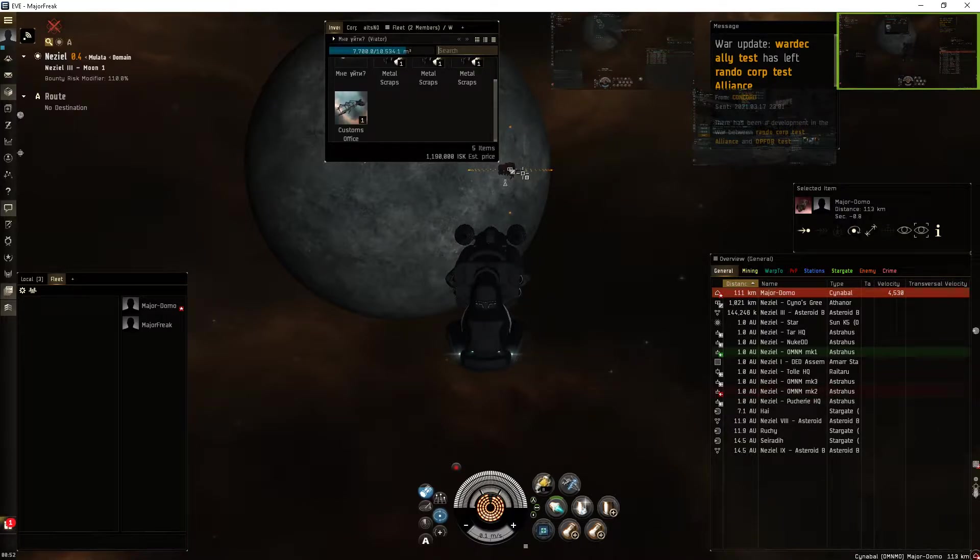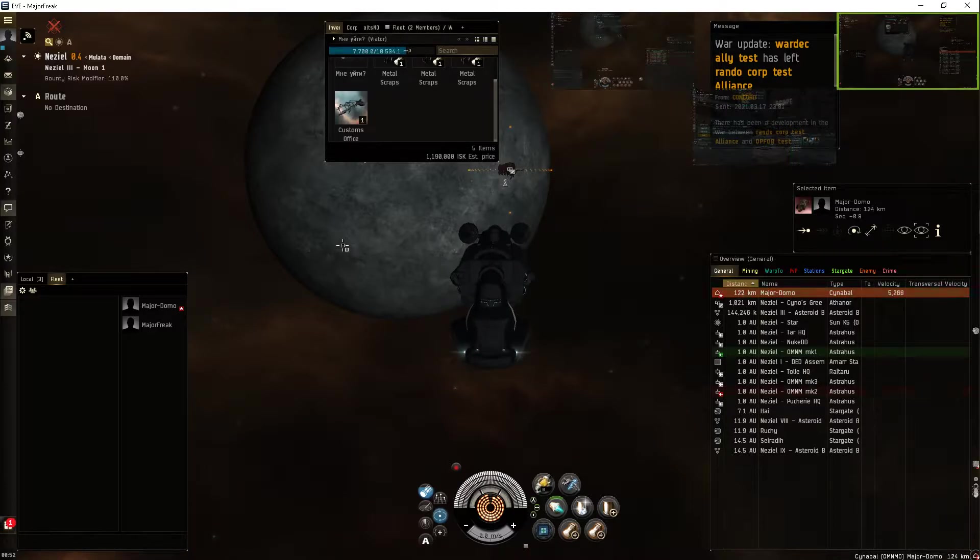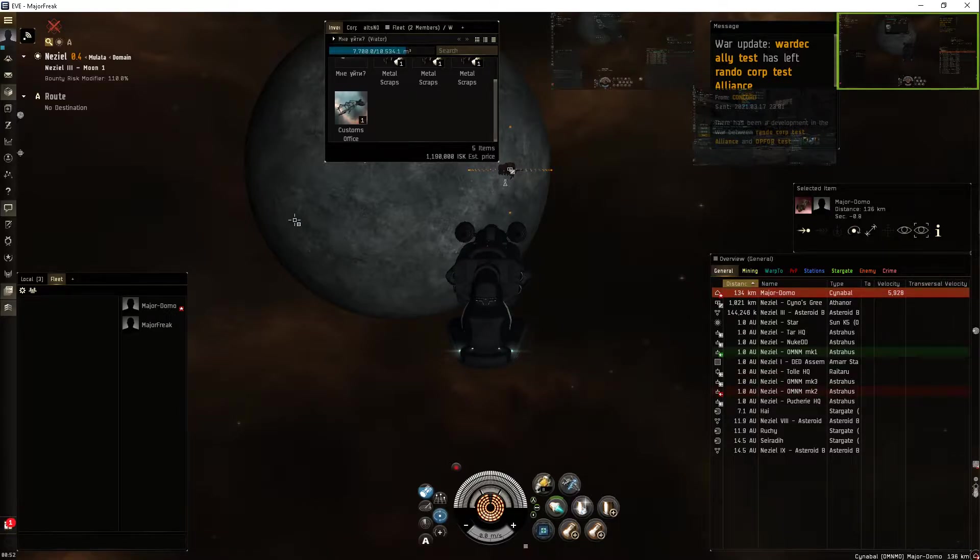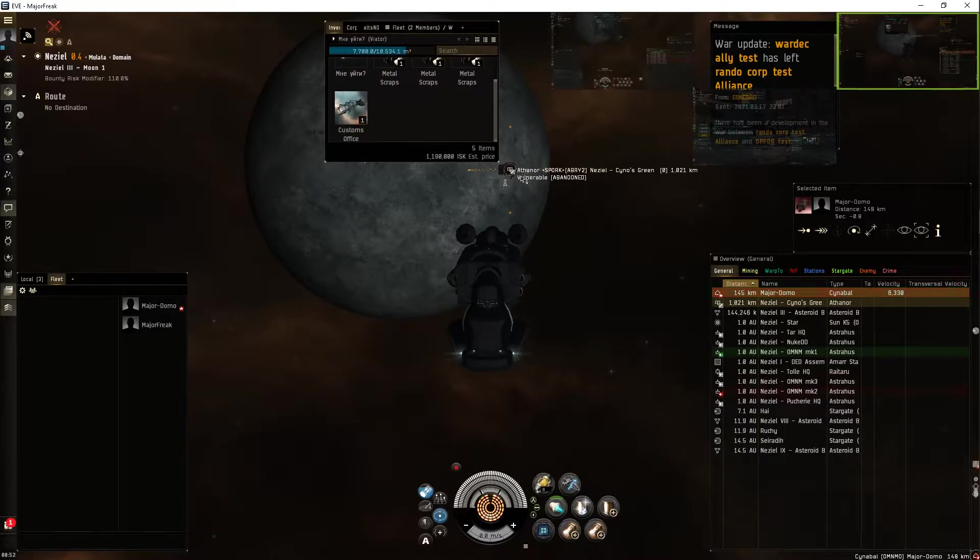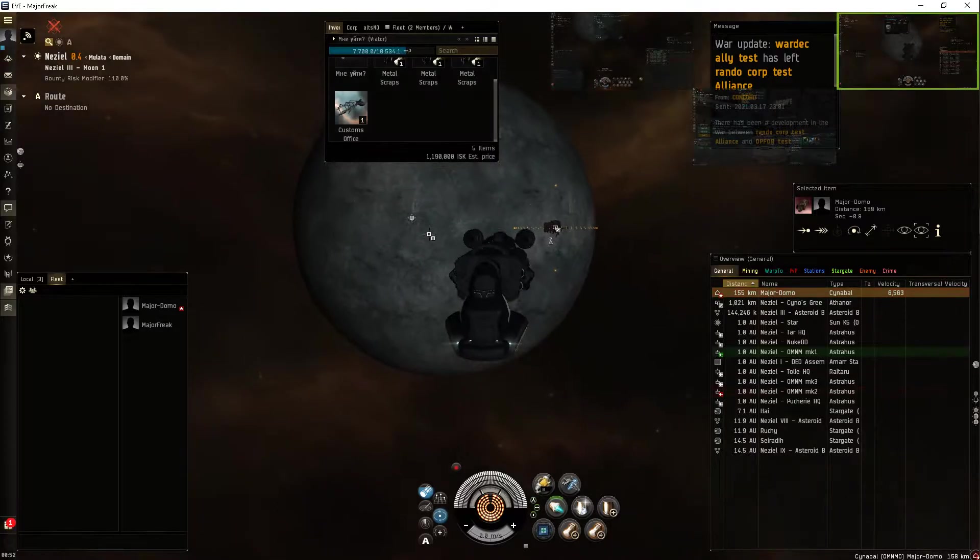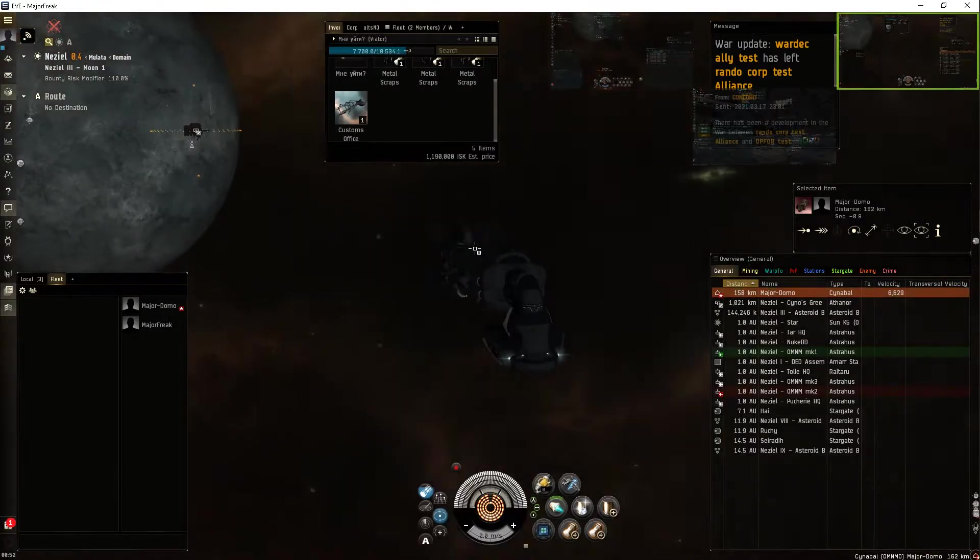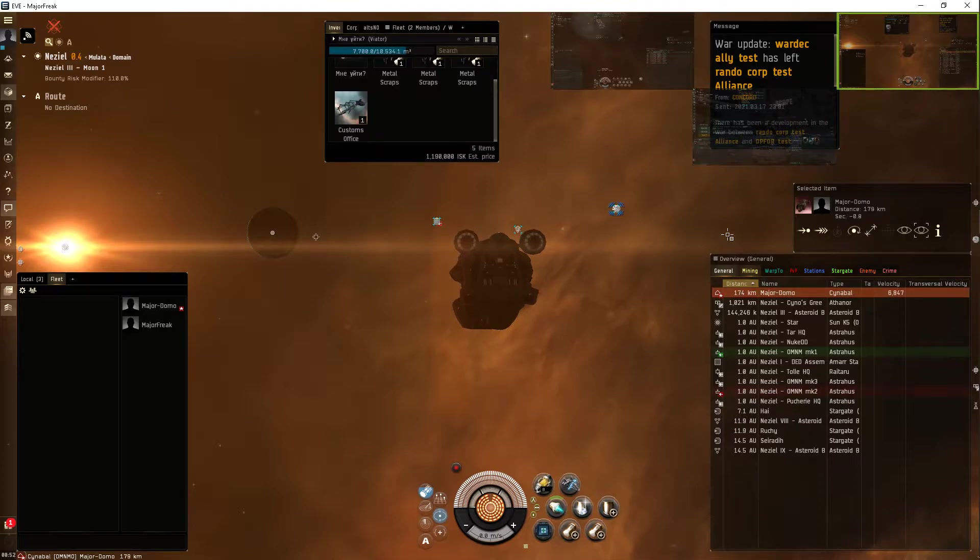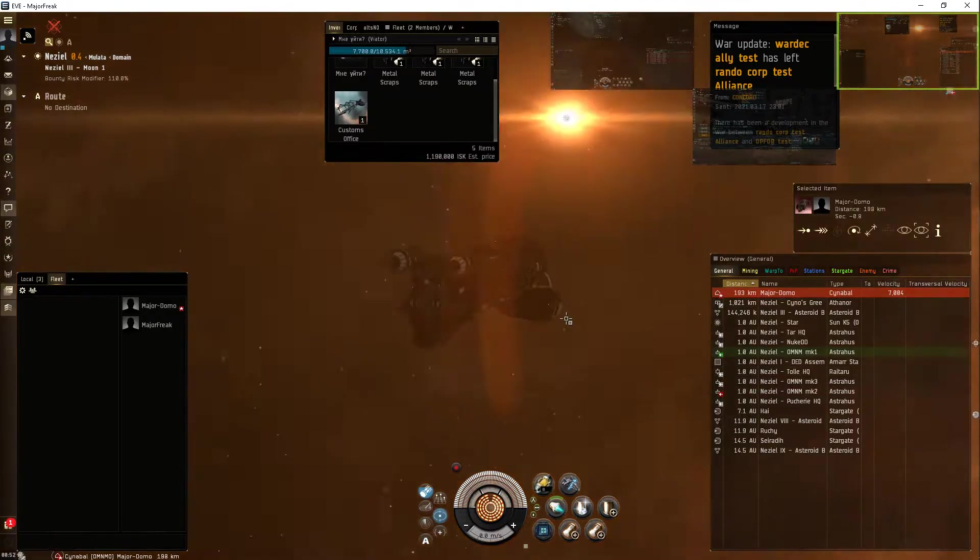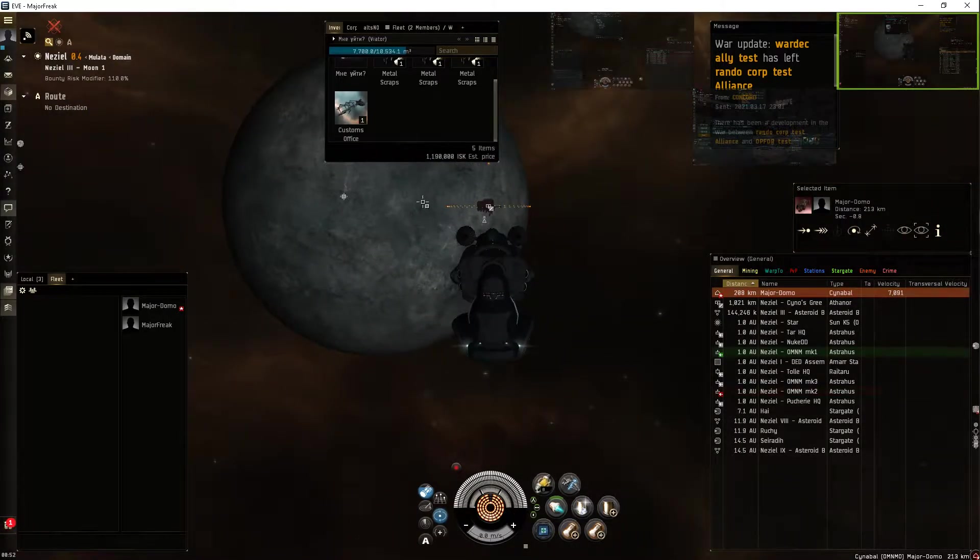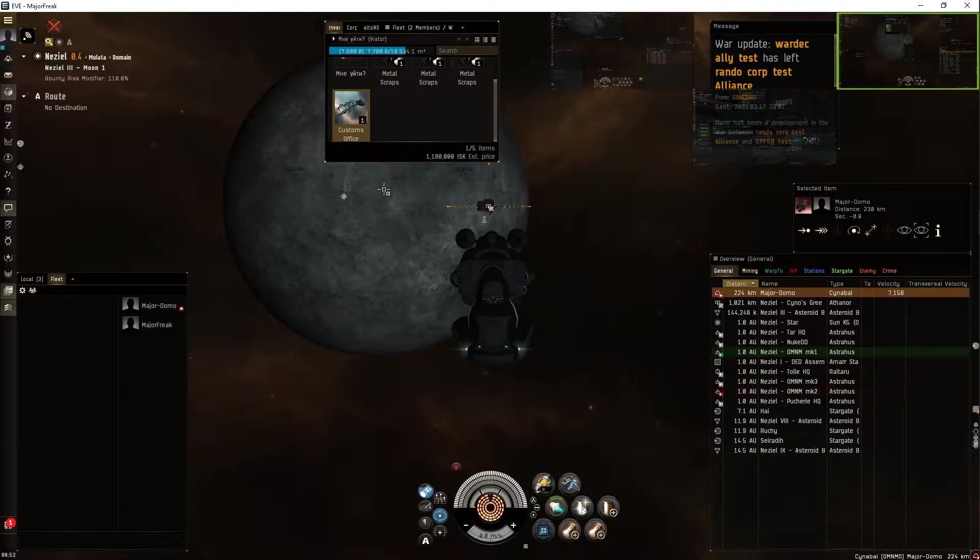This is a test on Singularity of placing Customs Office. I blew up one POCO, sorry Scrawny, had to do it in Nazeel, and I'm gonna try to place it just over a thousand kilometers from an Upwell, way far away from Planet One where I blew it up, at least an AU away. I'm gonna see if I can place it here.